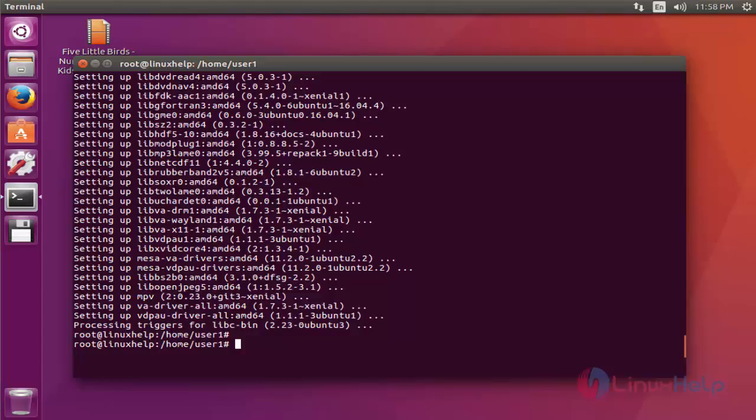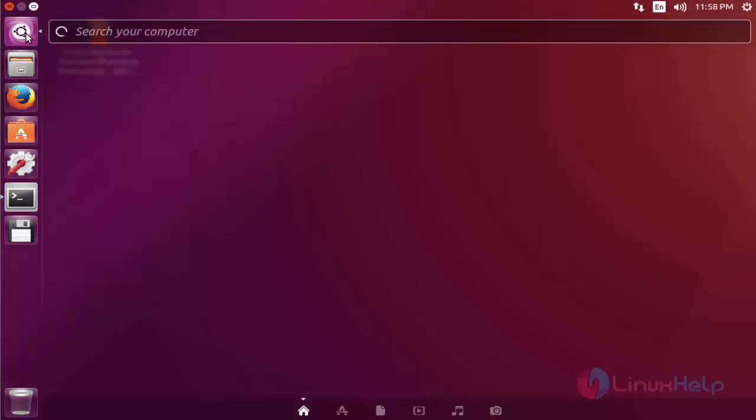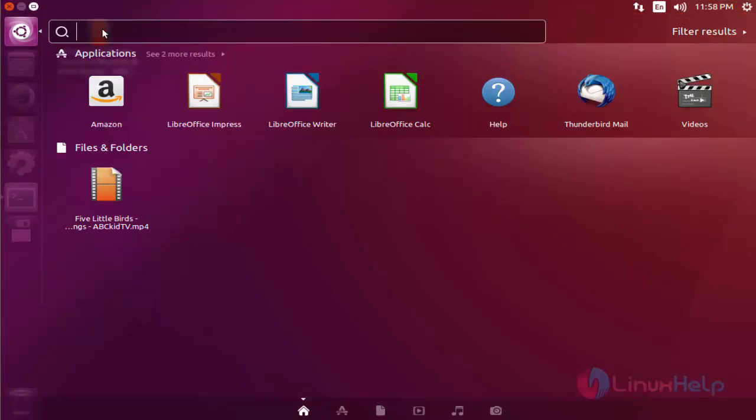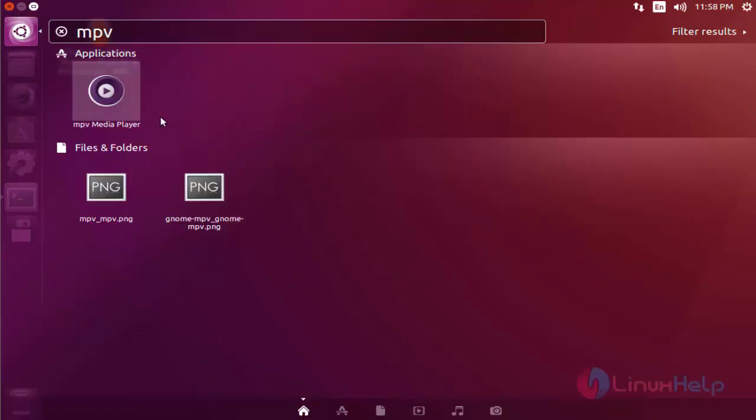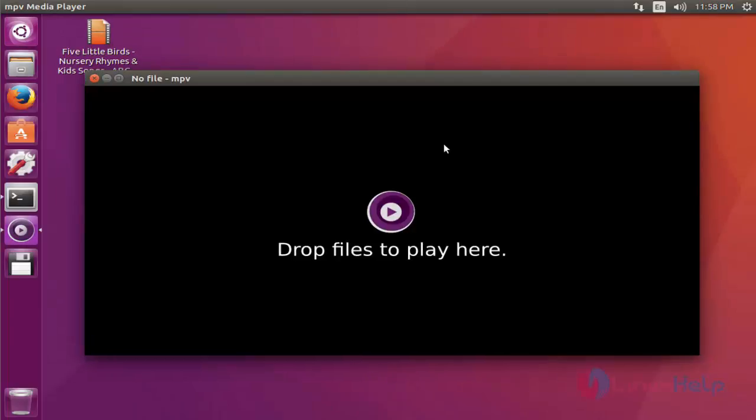Next step, I am going to open this mpv media player. Come to the dashboard of Ubuntu. Type mpv. Here the mpv media player is available. Click to open. mpv media player is open.